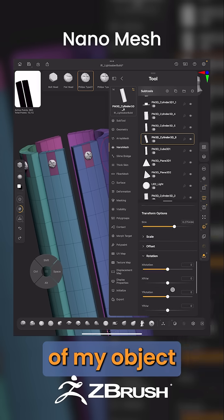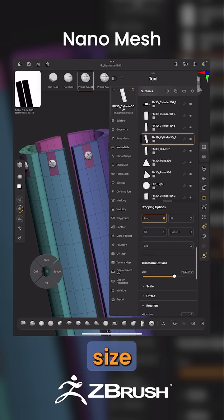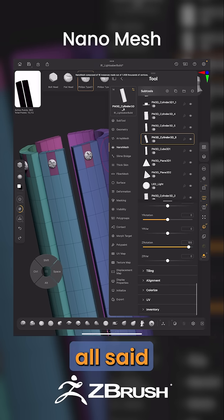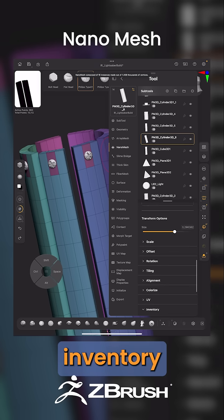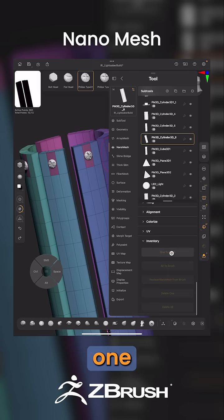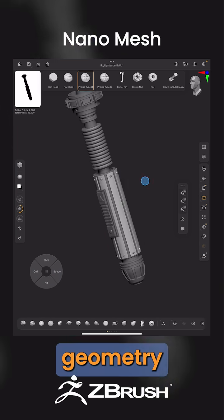To adjust the size of your object, come up here until you see Size, and make your adjustment. Once you're done, come down to Inventory, open that menu and select One to Mesh, and now your Nanomesh is actual geometry.